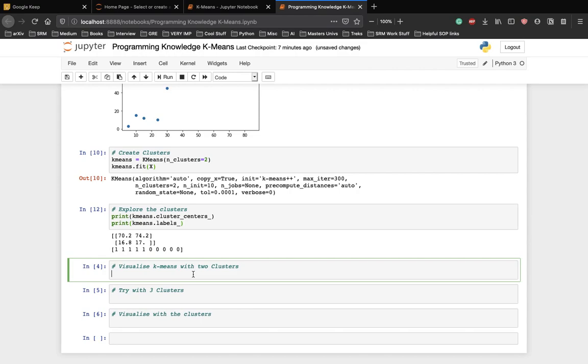Let's plot the data point again on the graph and visualize how the data has been clustered. This time we will plot the data along with the assigned label so that we can distinguish between the clusters.